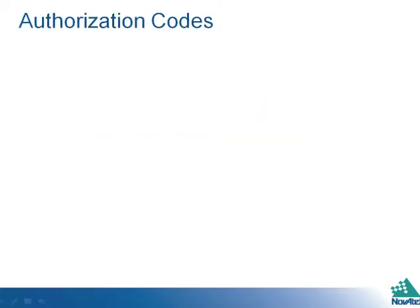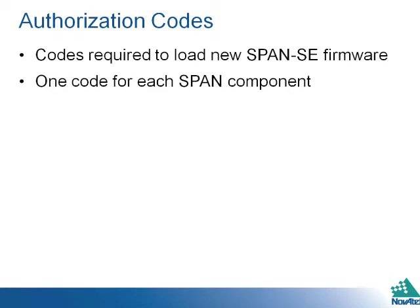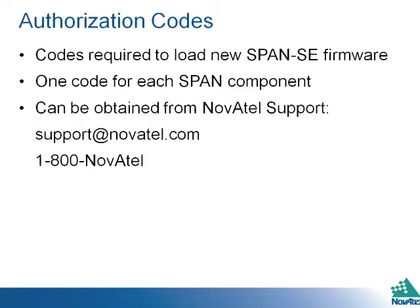To load firmware on your SPAN SE, you will need authorization codes. They will be required each time you load new SPAN SE firmware. One code is required for each SPAN component. You can obtain auth codes from Novotel support.